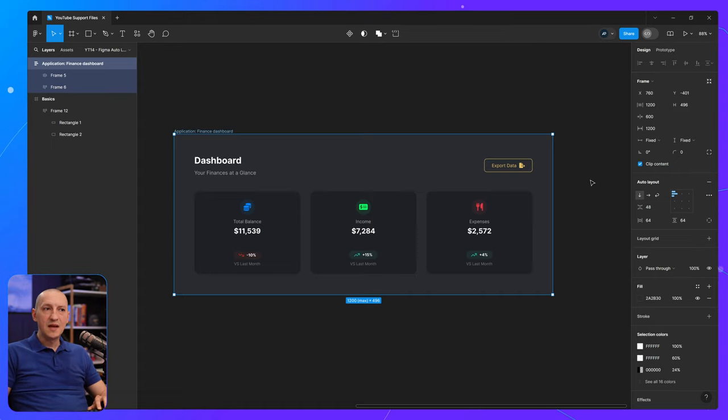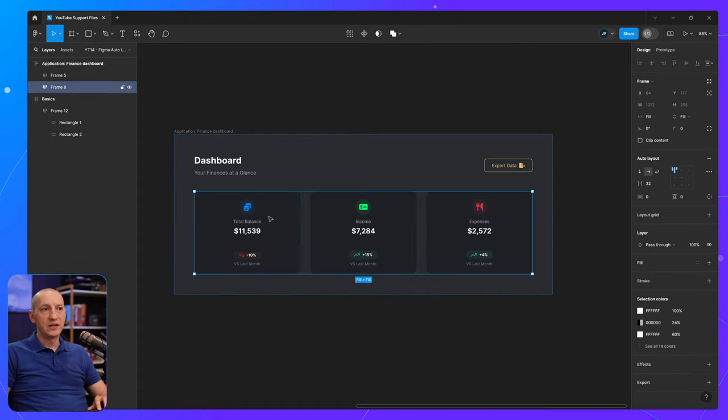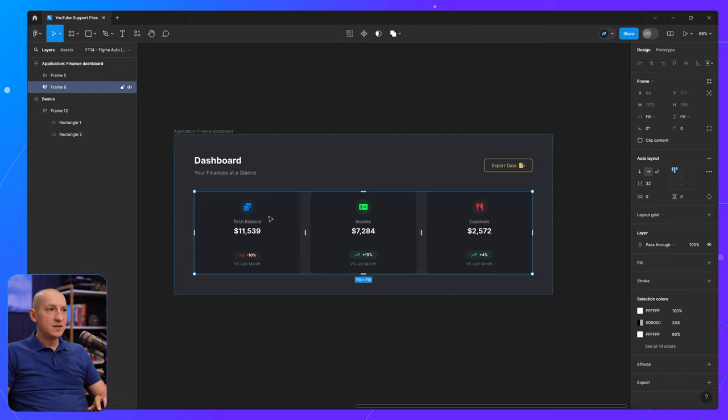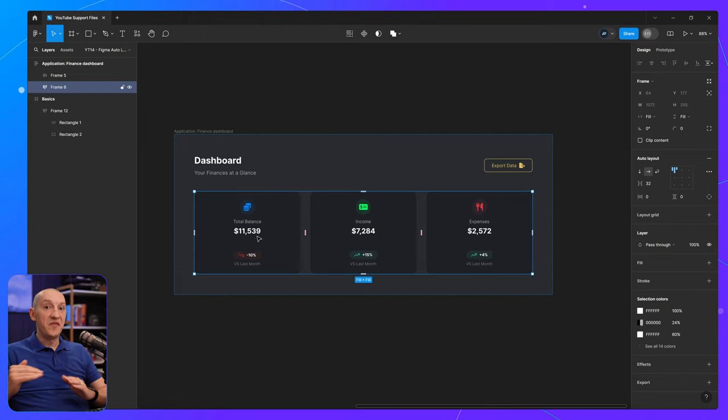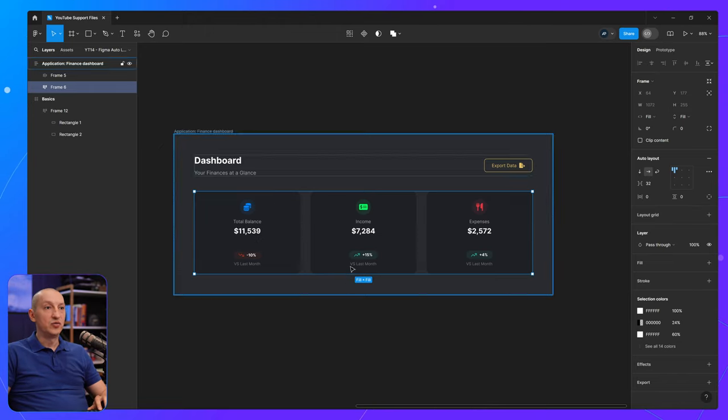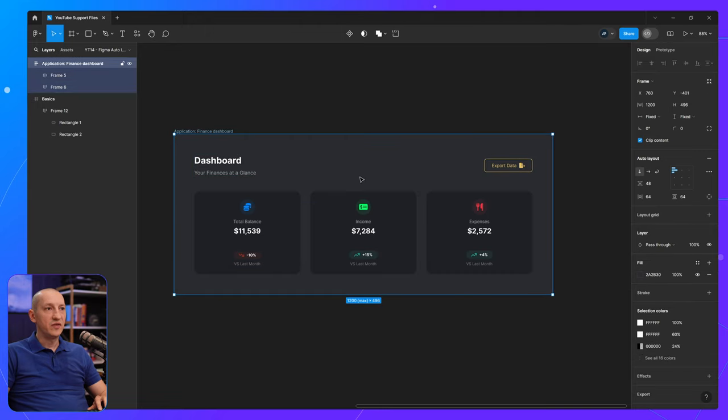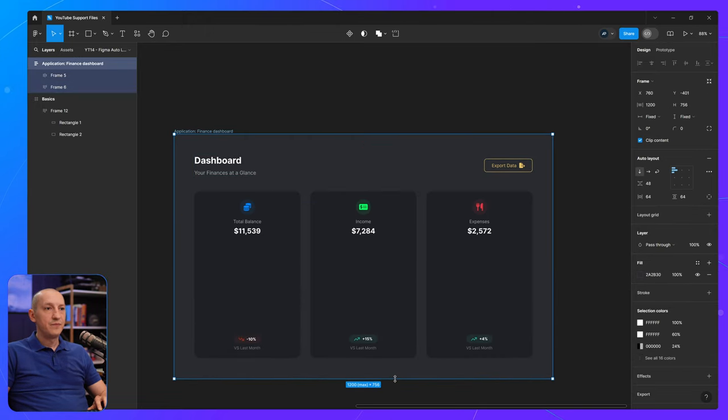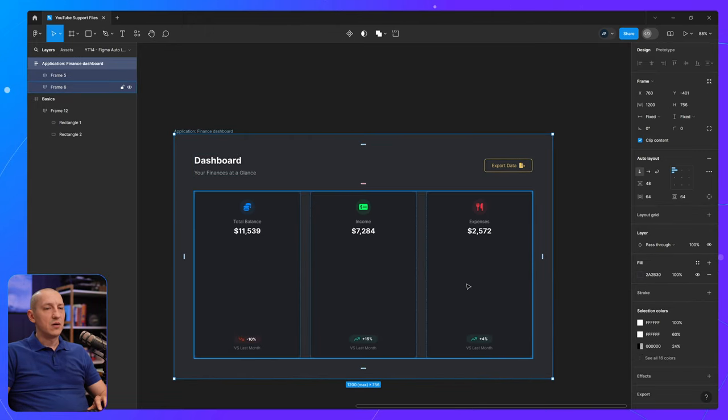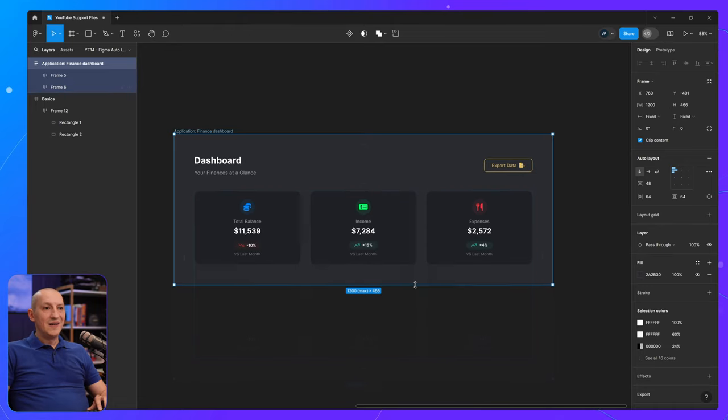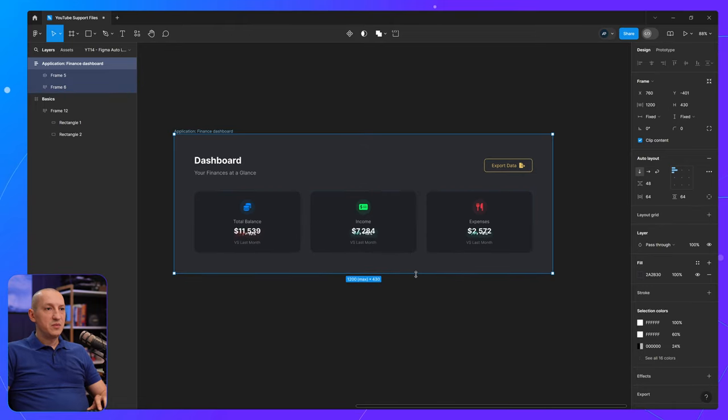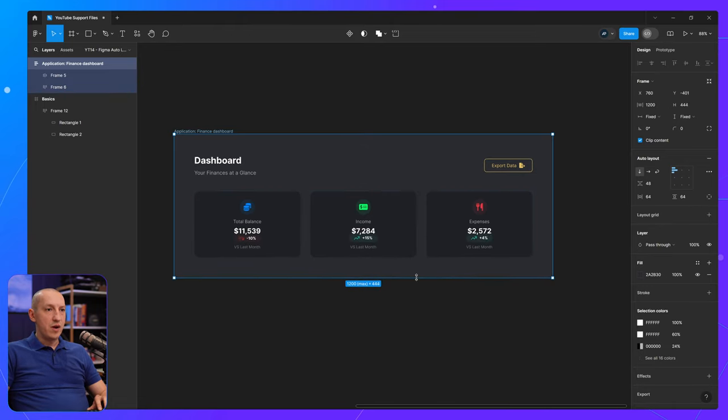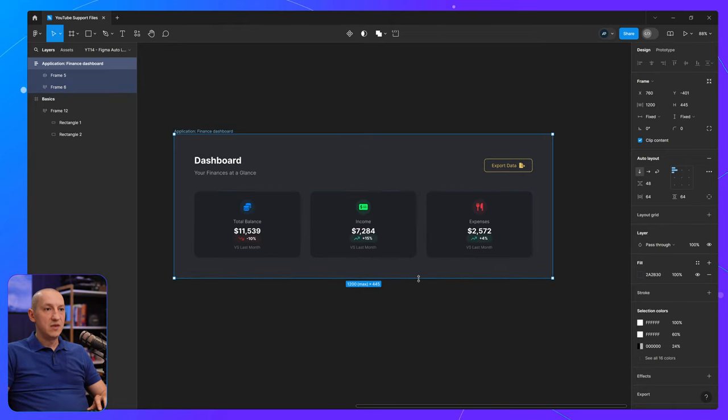And we can do the same vertically. We have this frame that's set to fill container in the vertical direction. So if I resize, the three cards will follow suit. And again, there comes a point where this might be interfering with the layout like this.